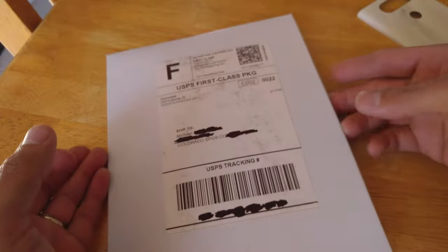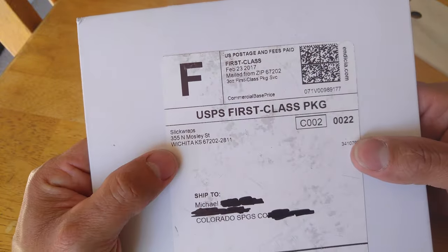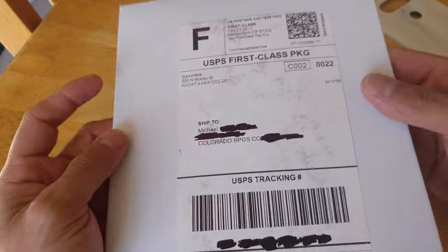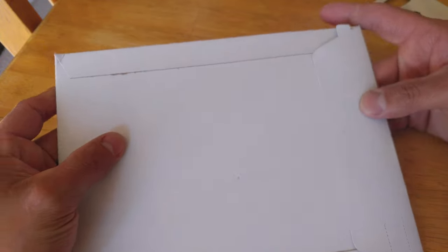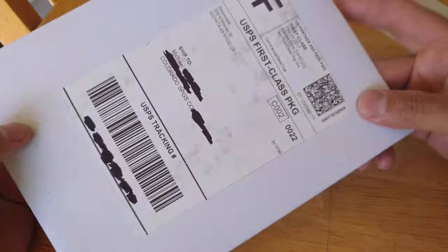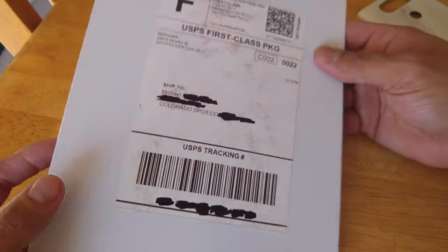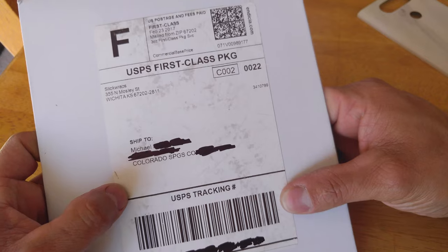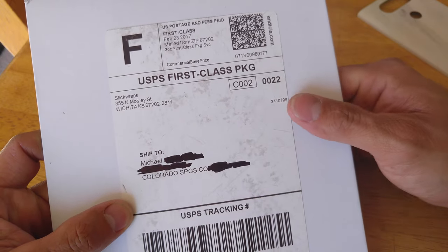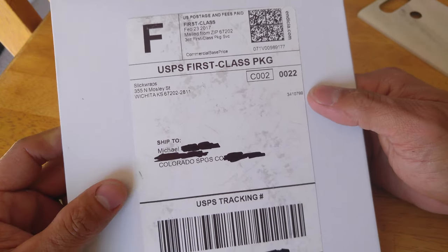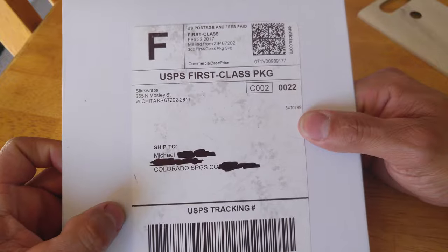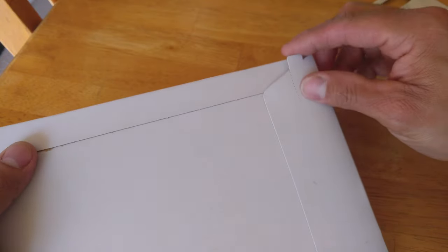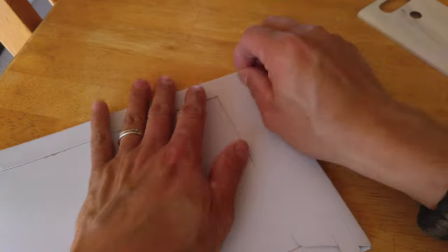So as you can tell, this is a package from Slickraps. This one I did buy on my own, this is my own money that I spent for this skin. This was not sent to me for review. On our packaging here, this shows Slickraps, basic USPS tracking. It does not say it's a priority, but it's a USPS mail. And we have our pull tab, let's go and pull that off.